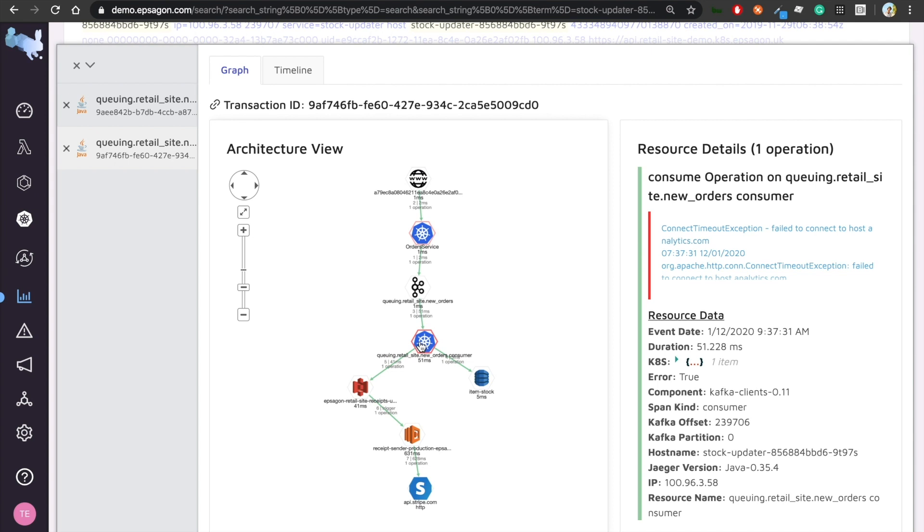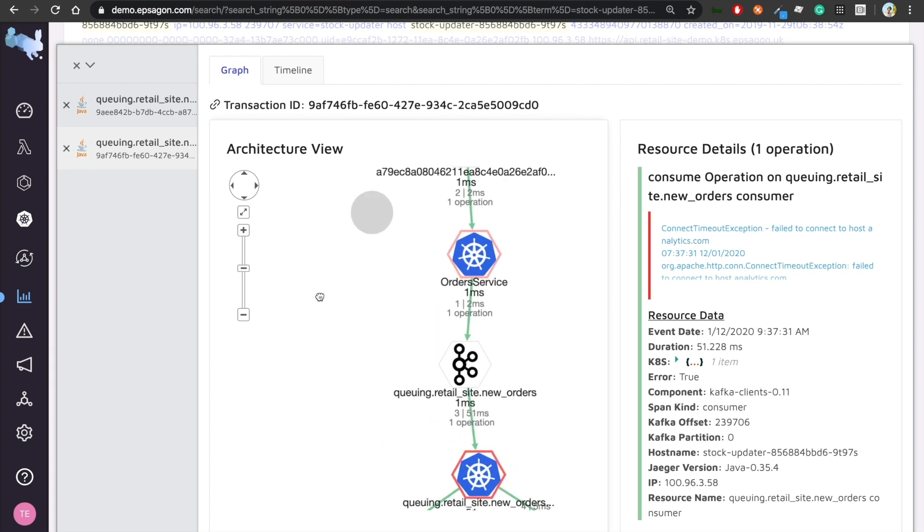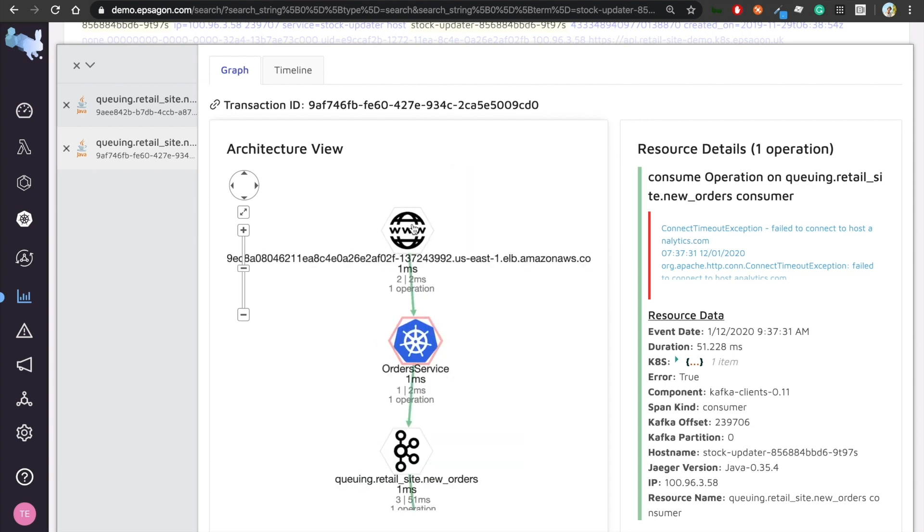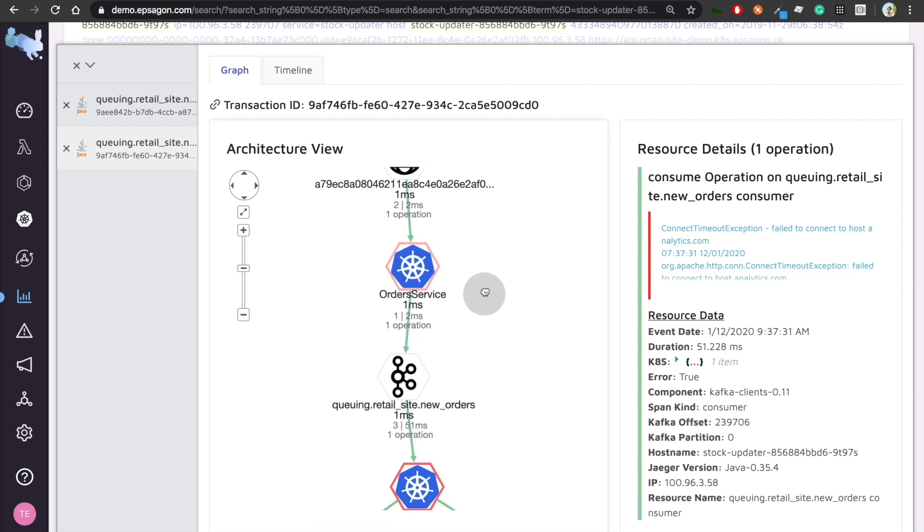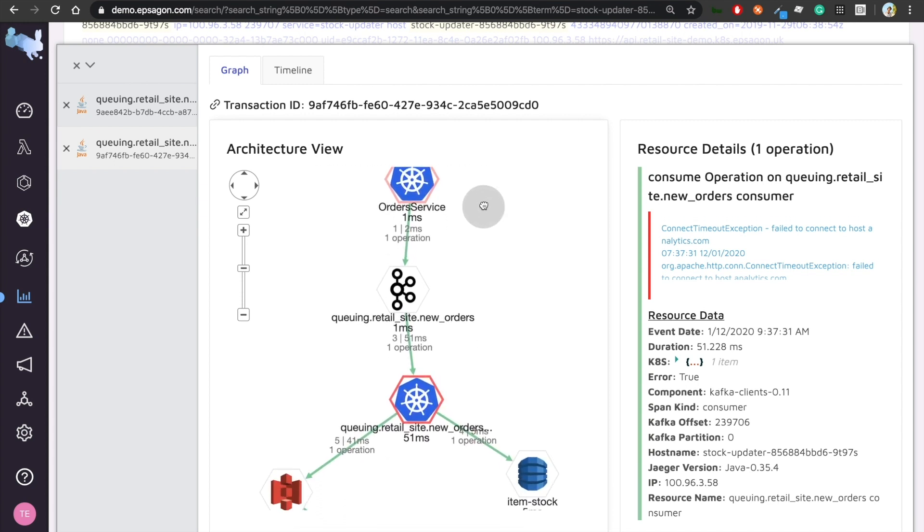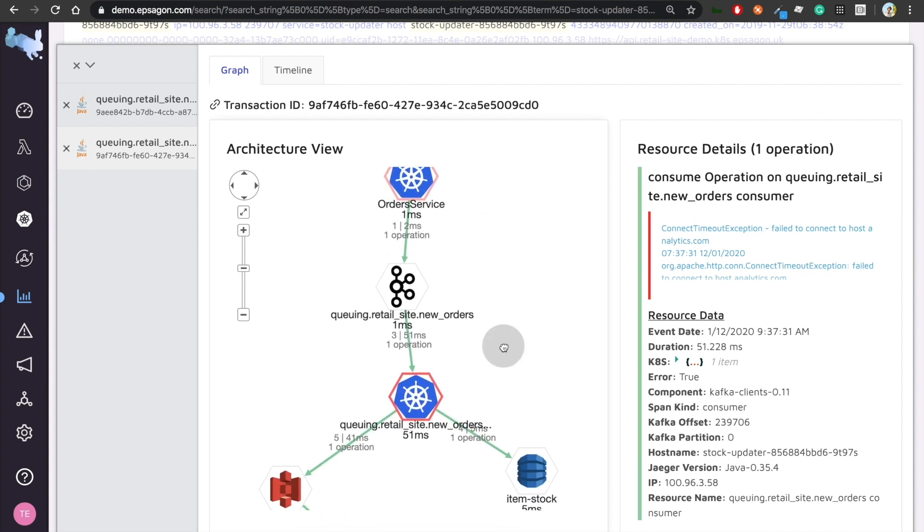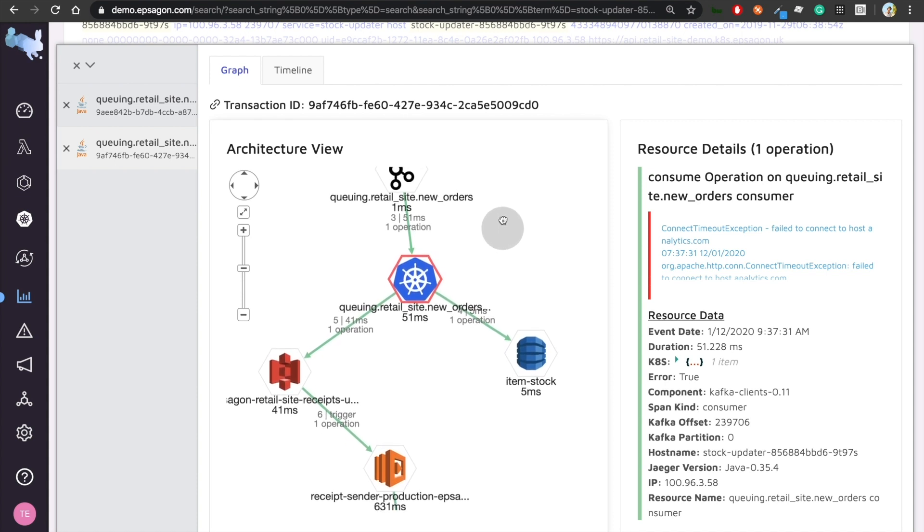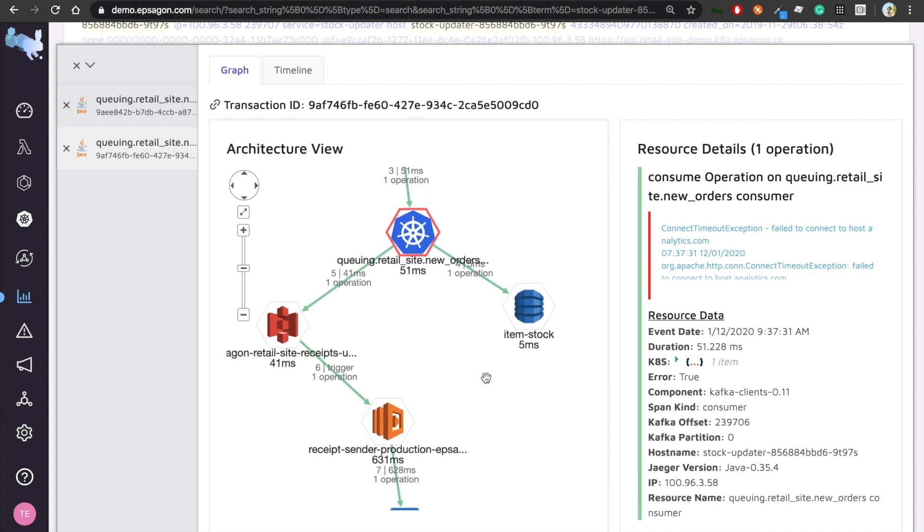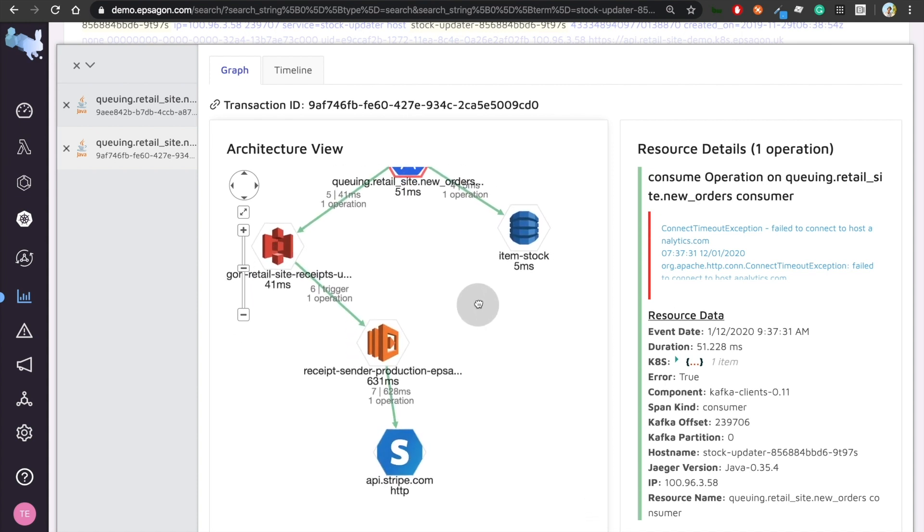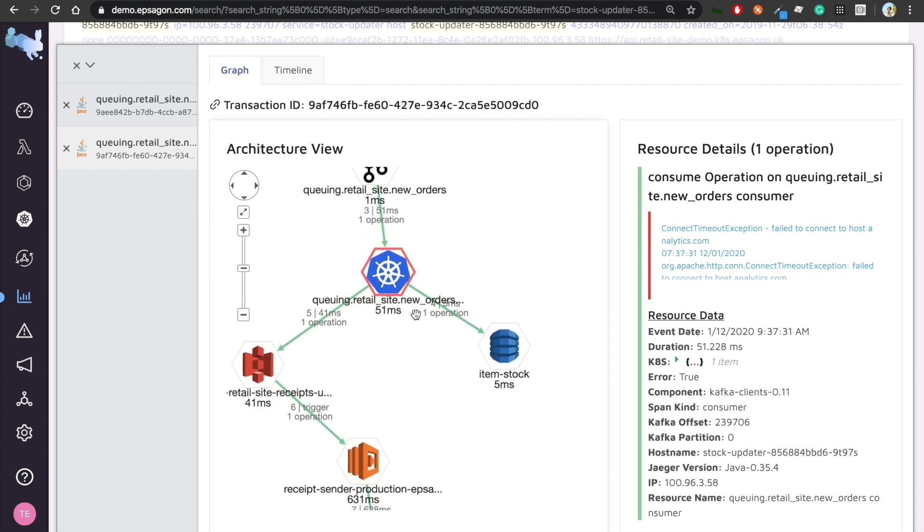And what I'll be able to see is not only the event itself that I was clicking on, especially this one where it tells me connect timeout exception failed to connect to host analytics.com. Now, I can see, first of all, the all requests from one end to another. The incoming request, service A that takes care for the API with the Spring web application, then a Kafka, then another Kubernetes consumer application, and then rest of my chain of events.